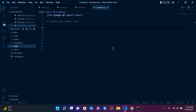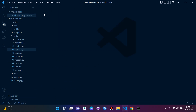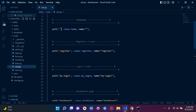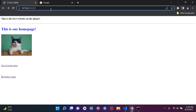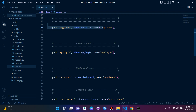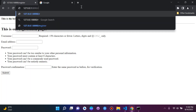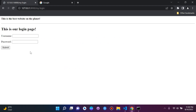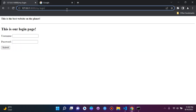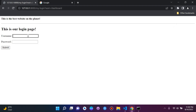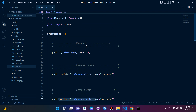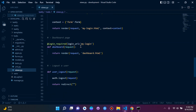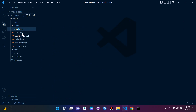Let's do one final test of all our routes. Home page is okay. Register — not breaking, good. My login — fine. Dashboard requires login so we need to log in first. All URLs are good and all views are good. Templates remaining are base, dashboard, index.html, my login, and register.